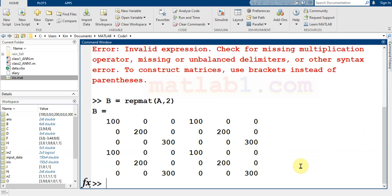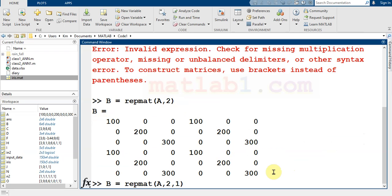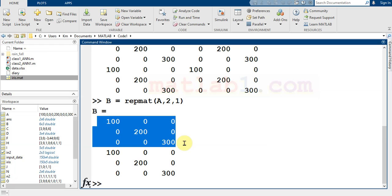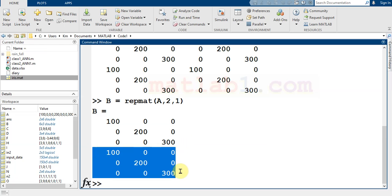Or I can just write 2 rows and 1 column. This is A and this is A again.